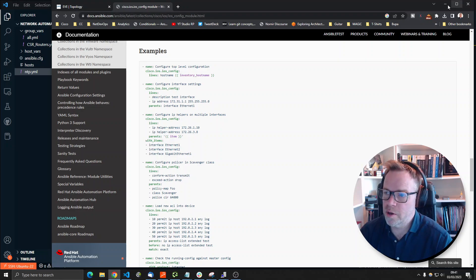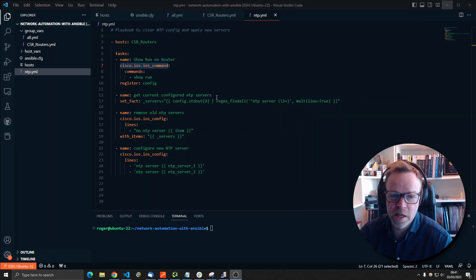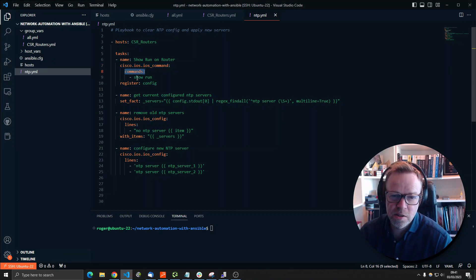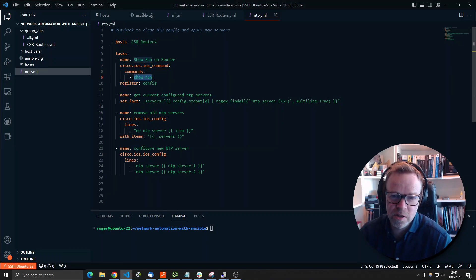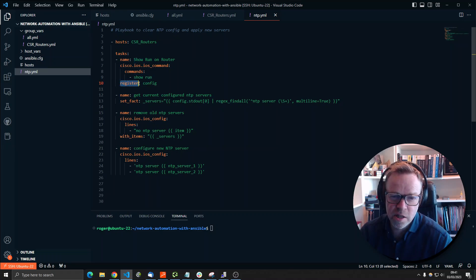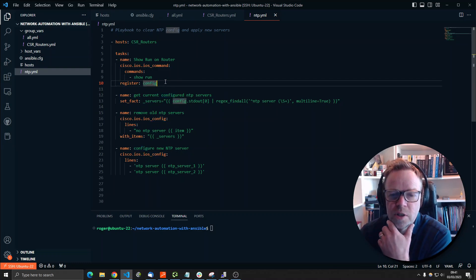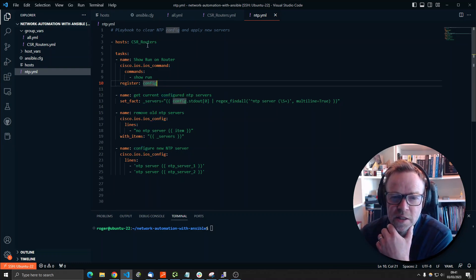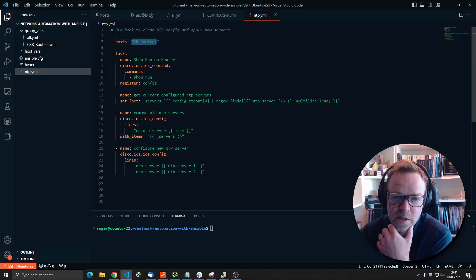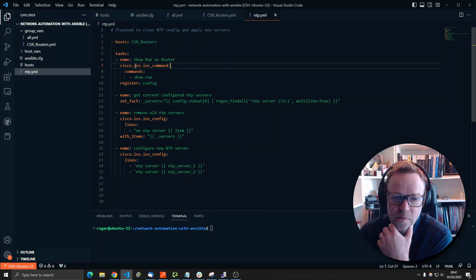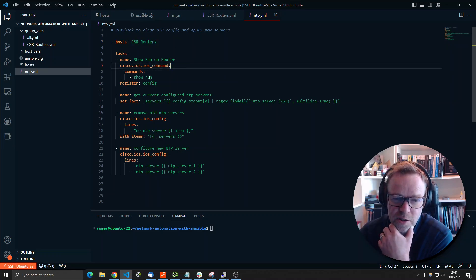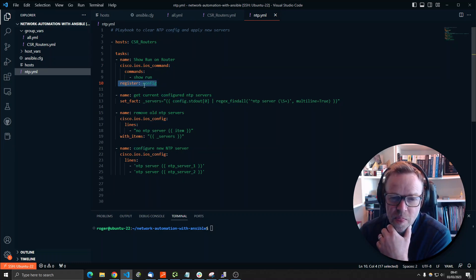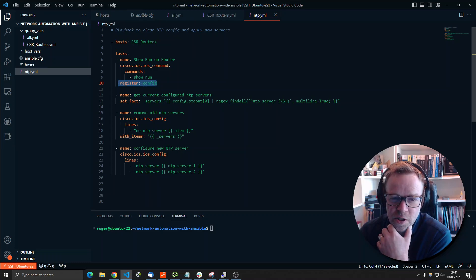So what we're using here is this IOS command. And then we're using the command here to run a command. We're running the show run command. And then we're going to register the output of that into a value called config. Just going back a step, I'll just say that we are going to run this playbook against all of our hosts that are in the CSR routers group here. Then we are going to issue the command show run. We're going to save the data into a value called config.